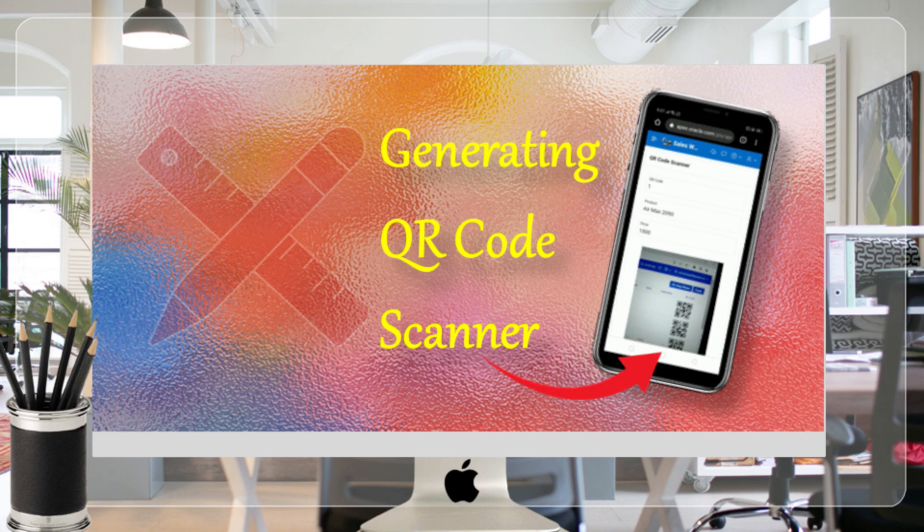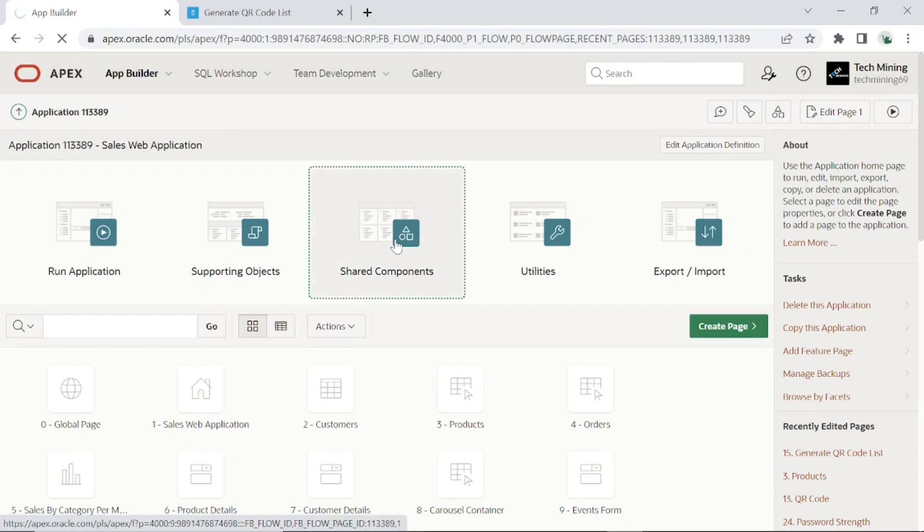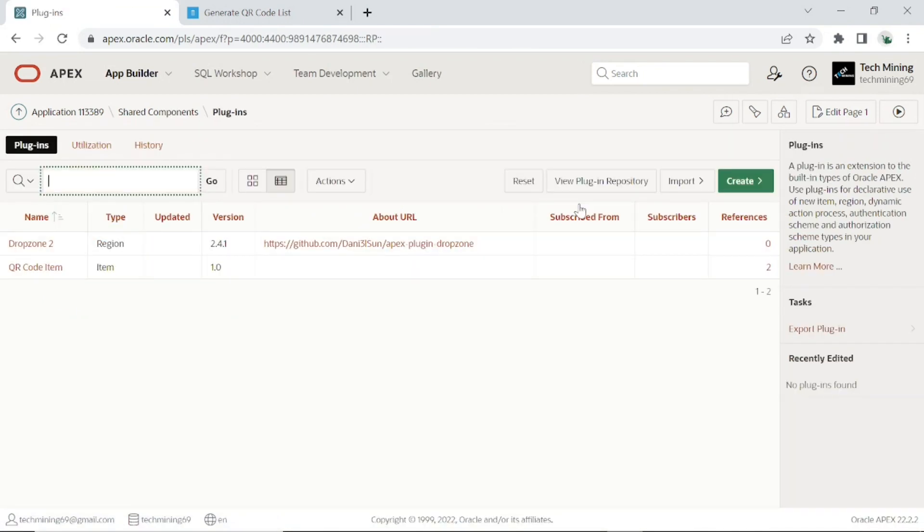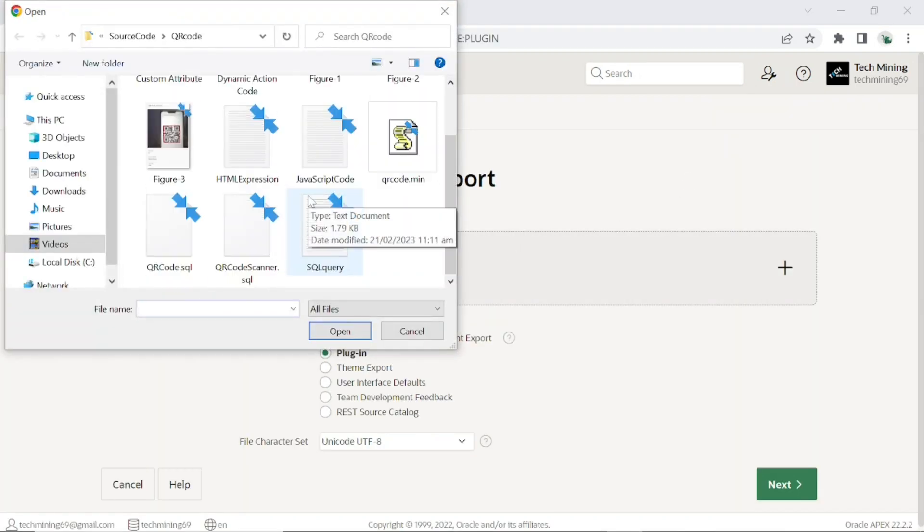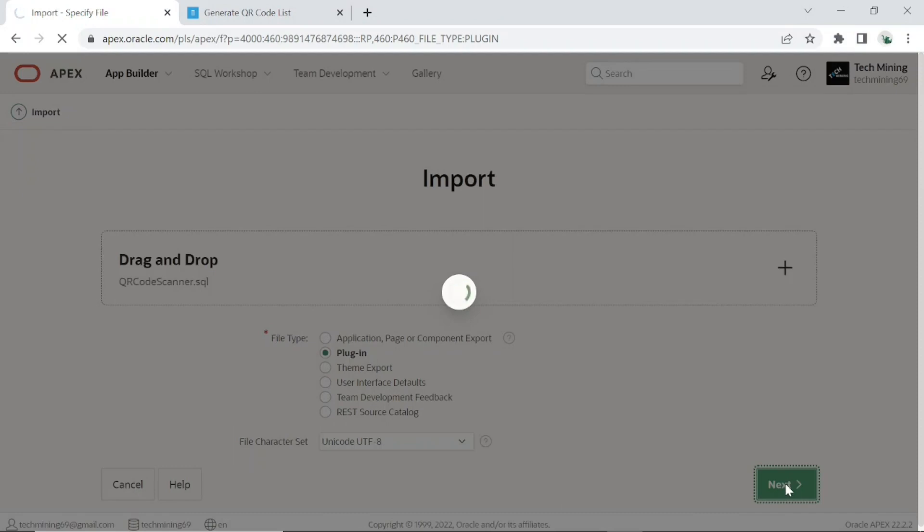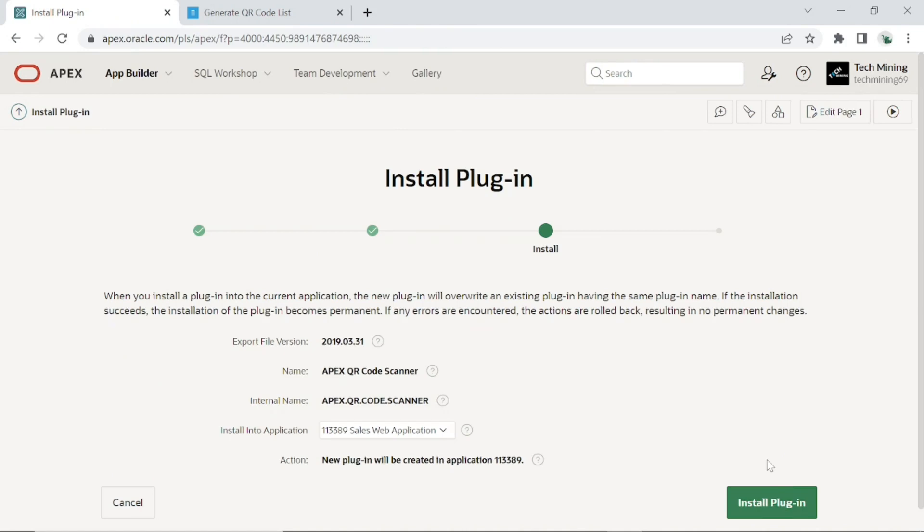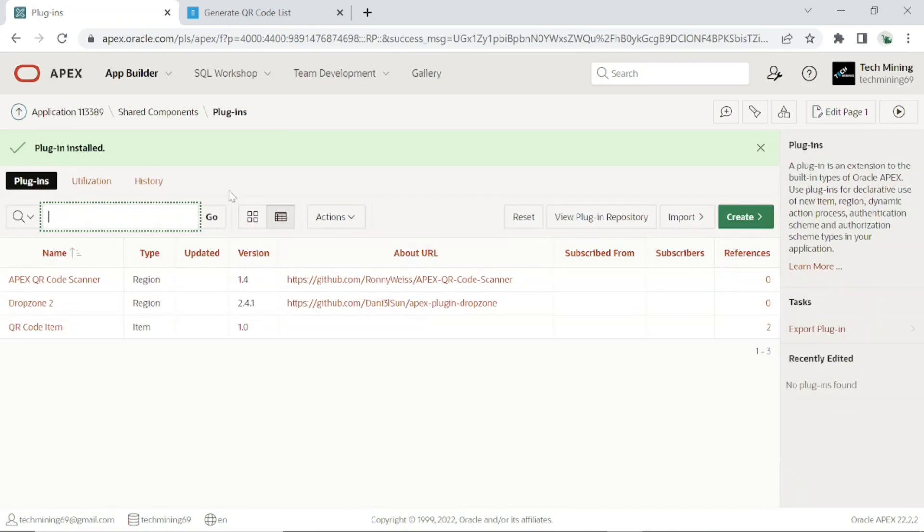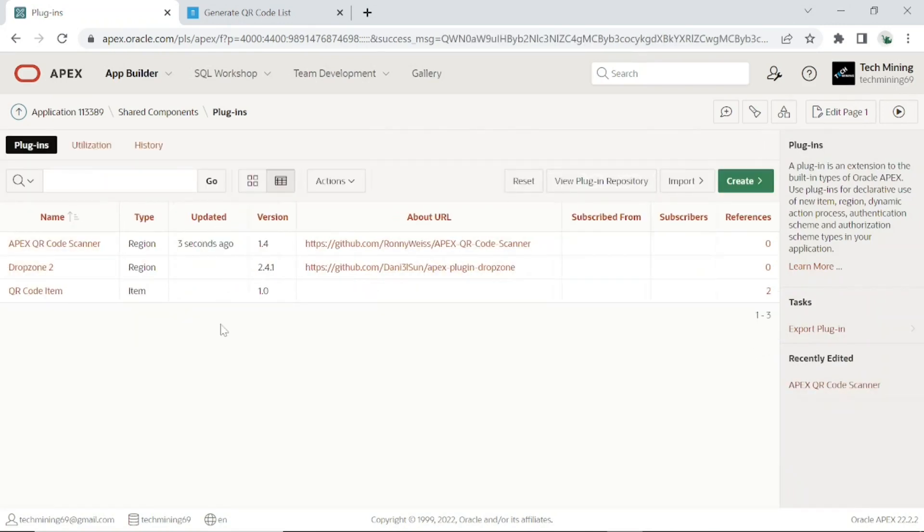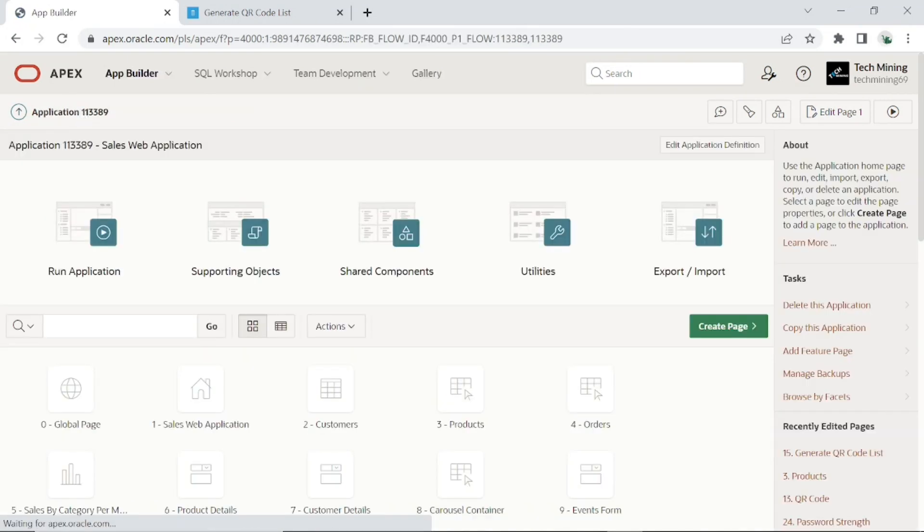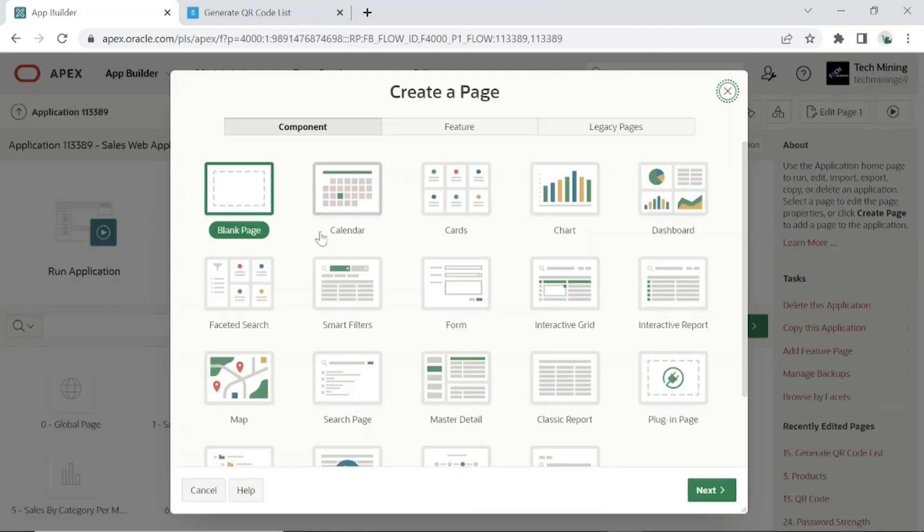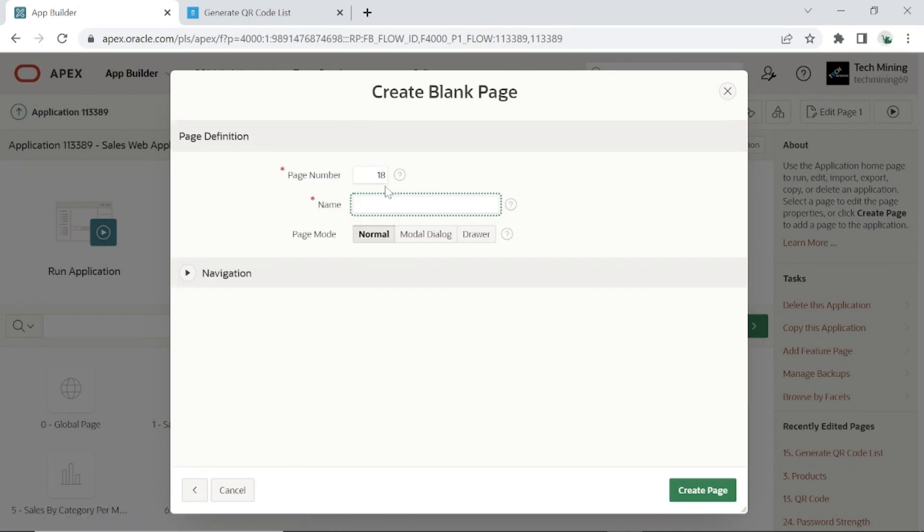Execute the following steps to complete this task. Go to shared components, click the plugins option. Import the QR code scanner plugin. Save and create a blank page. Here I have set my new page number to 18 and name it as QR code scanner. Remaining steps are same as we did previously.